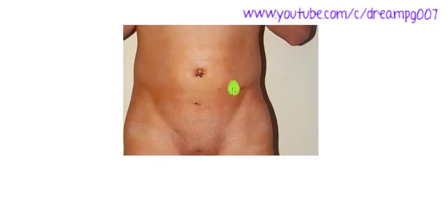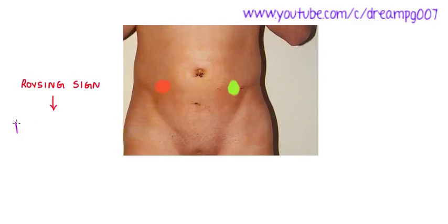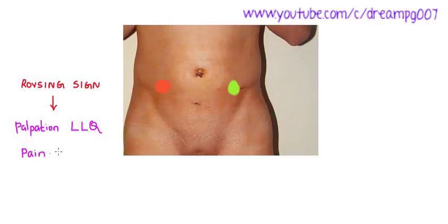When we are pressing on the left iliac fossa and the patient complains of pain in the right iliac fossa, it is called Rovsing sign. It is also seen in appendicitis.